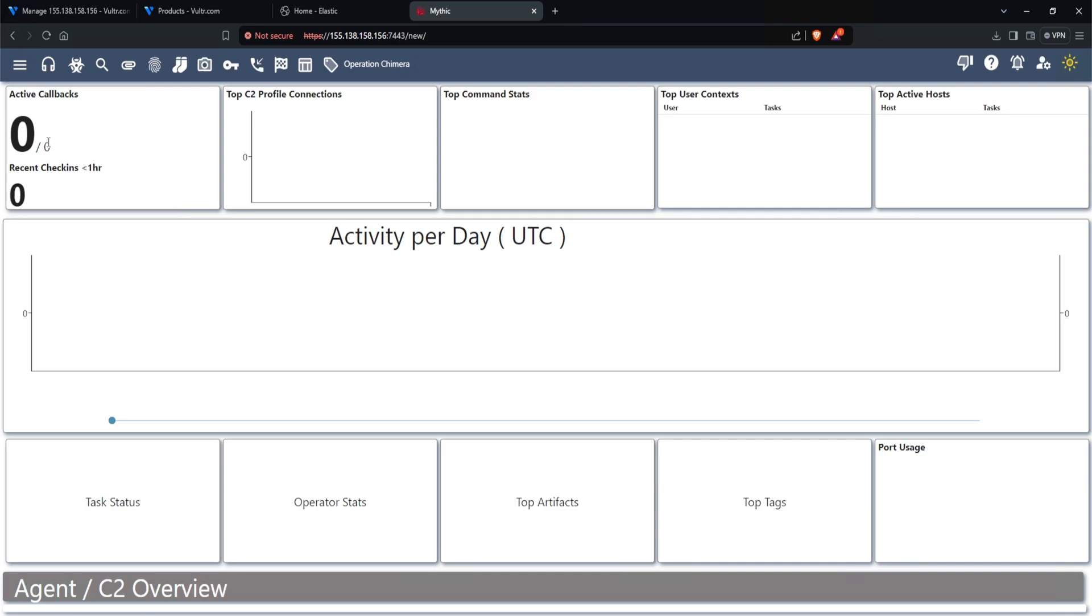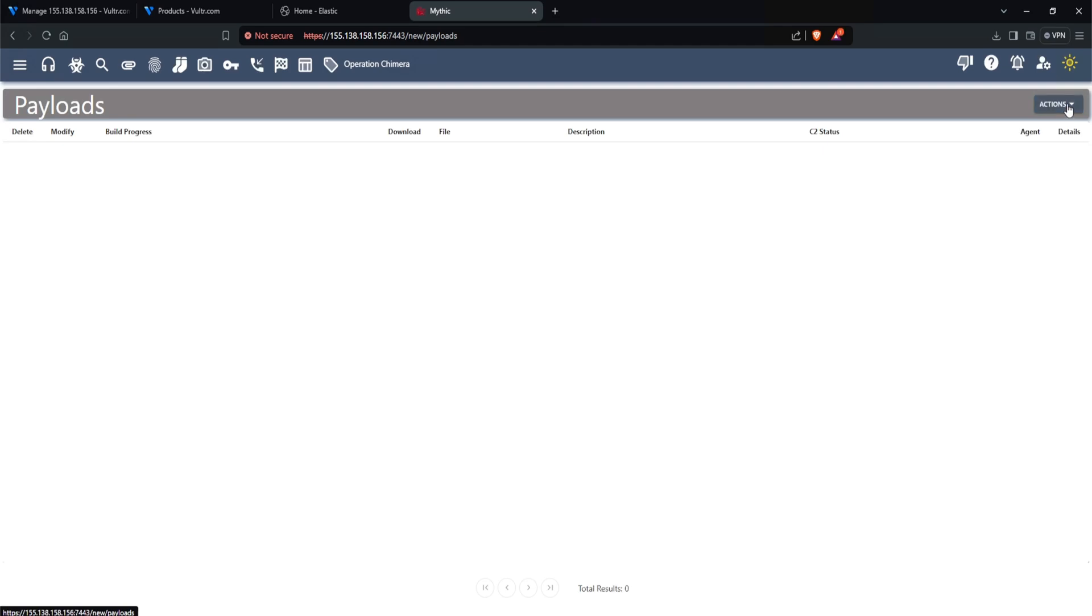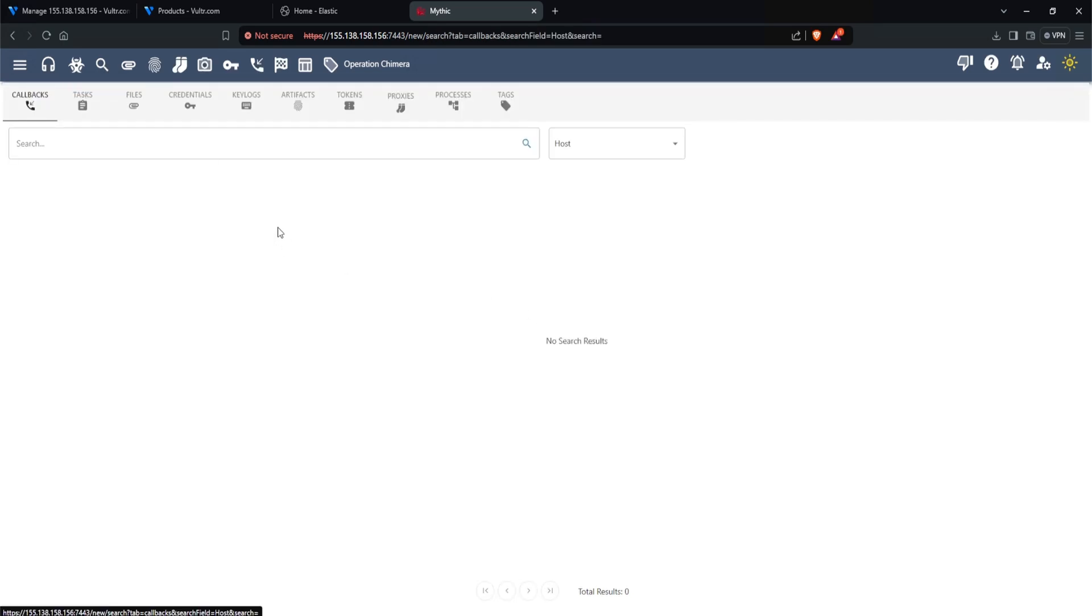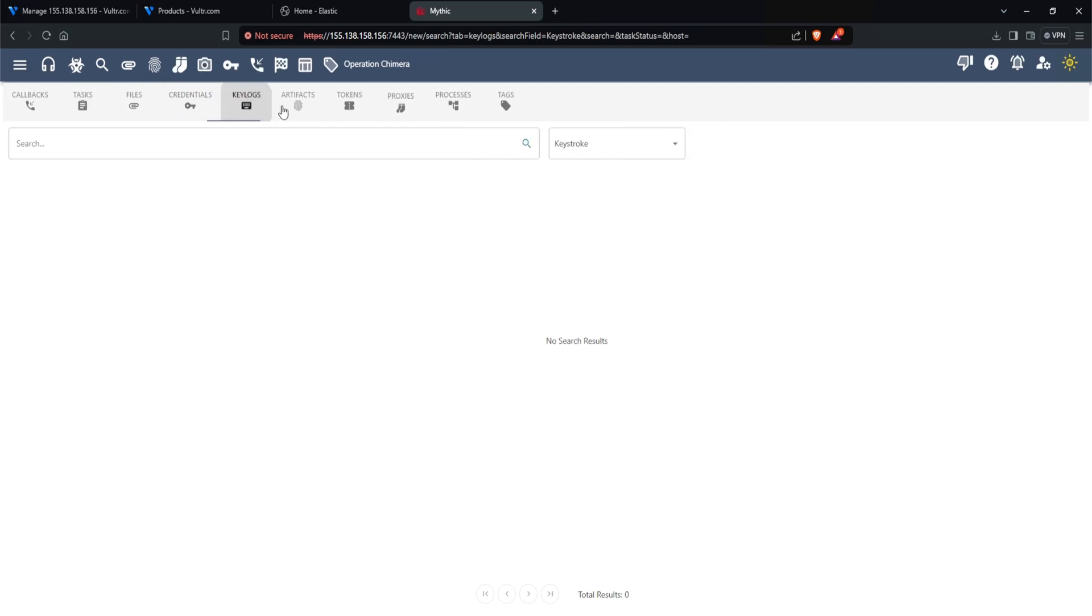And this right here is our mythic C2 server. We can see that there are zero callbacks, which makes sense because we didn't do anything and we just installed it. But as you can see, it gives a pretty nice overview of what's going on. If you click on this headset icon, these are all of your payload slash C2 services. If you click on the hazard icon, these are all of your payloads. And there's an action button on the top right, we can generate a new payload, a new wrapper, we can import or even show deleted payloads. If I click on search, these would be all of our callbacks. So what agent called back to our mythic C2 server? What were the tasks ran? What were the files, credentials, key logs, artifacts, and all these other good stuff.